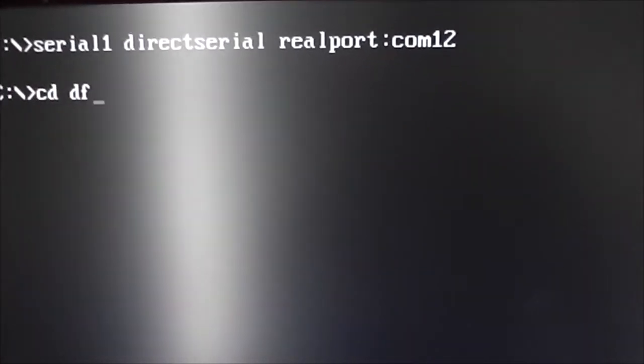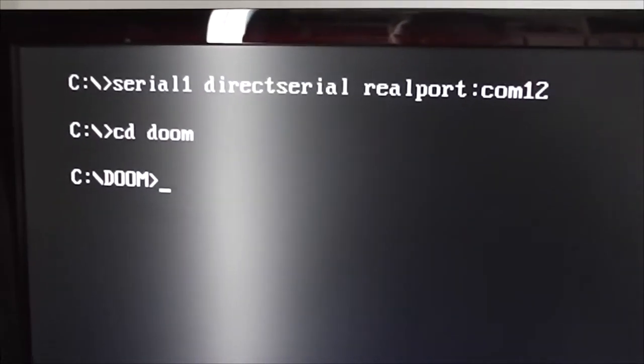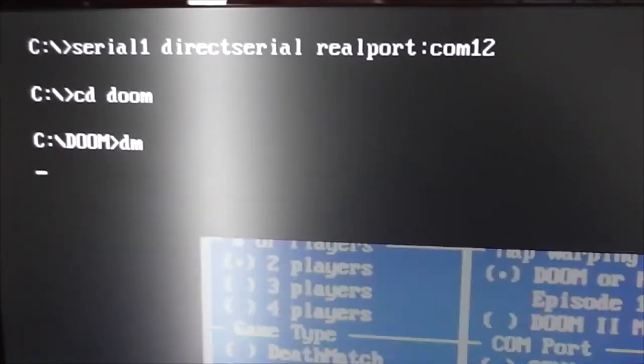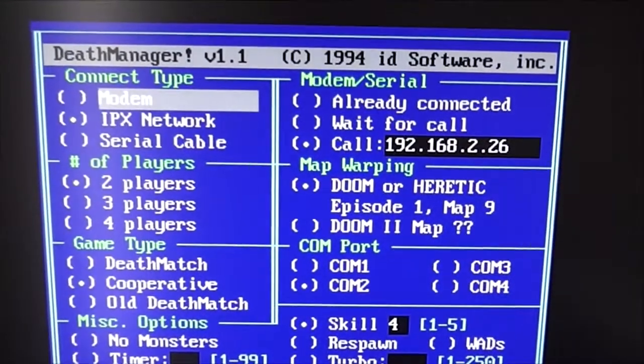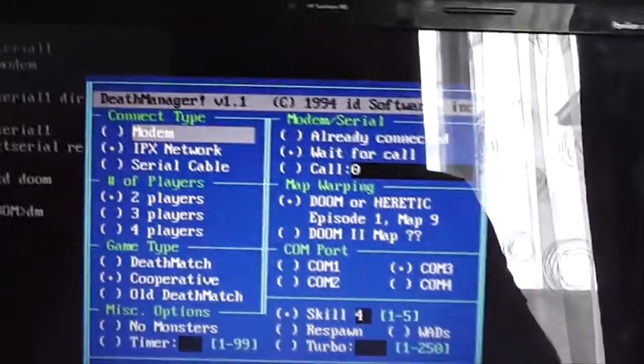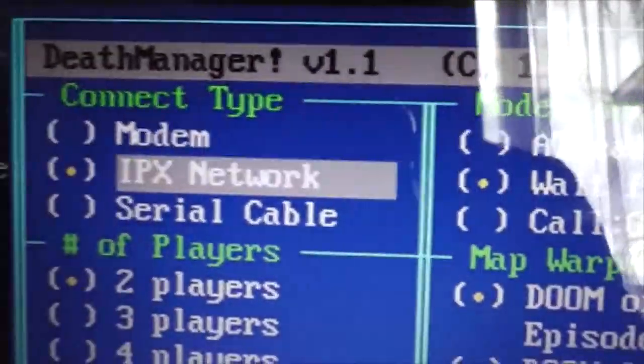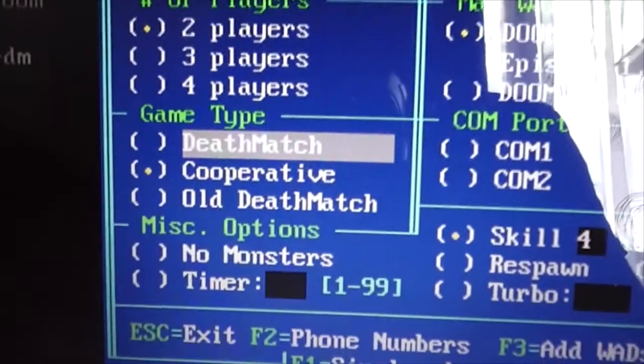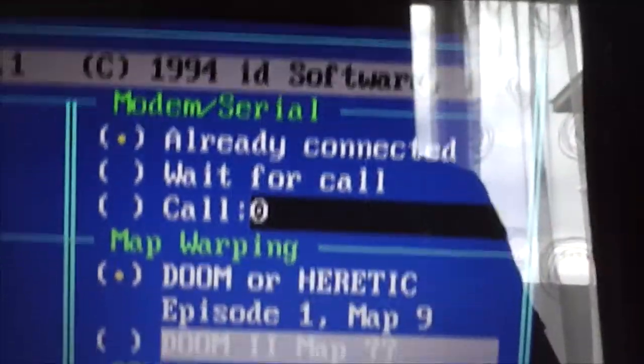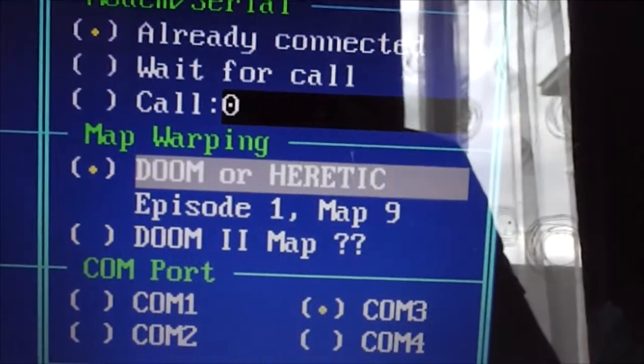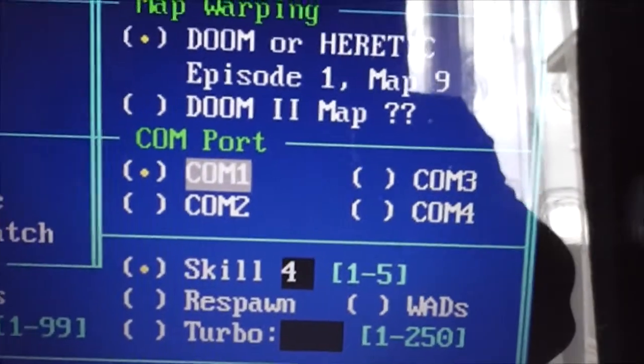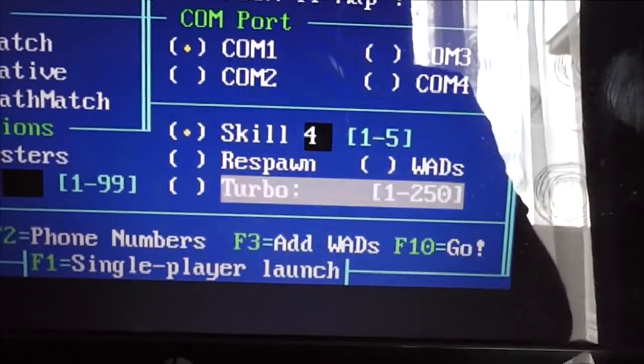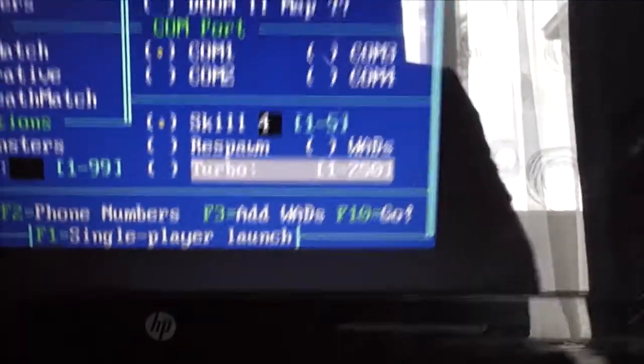Now all we have to do is, I will demonstrate using Doom. It's a nice easy interface. Do the same on here. Doom. Open the launch manager. Now we want to choose serial cable, two players, cooperative, doesn't really matter. Already connected. And you can set the episode and the map and all that. We want serial COM port 1, because that's what we set up. Skill level. Basically F10 is go.